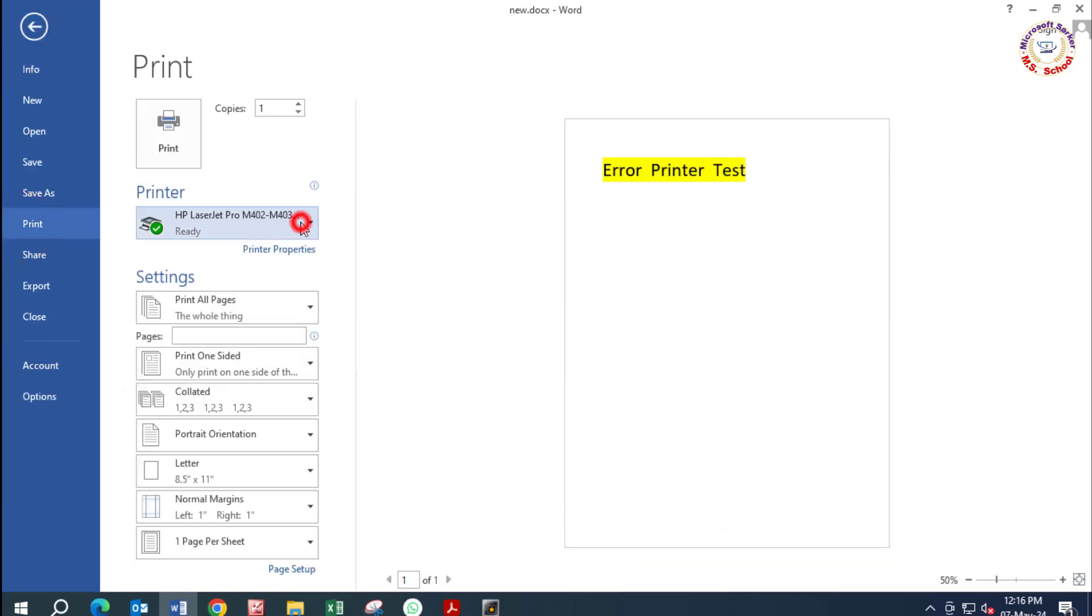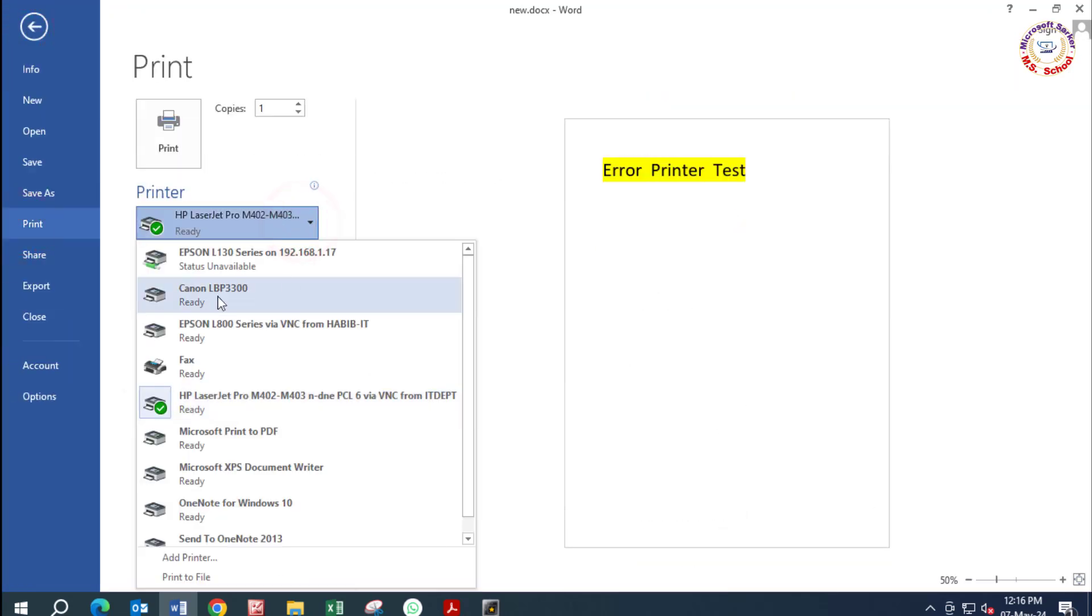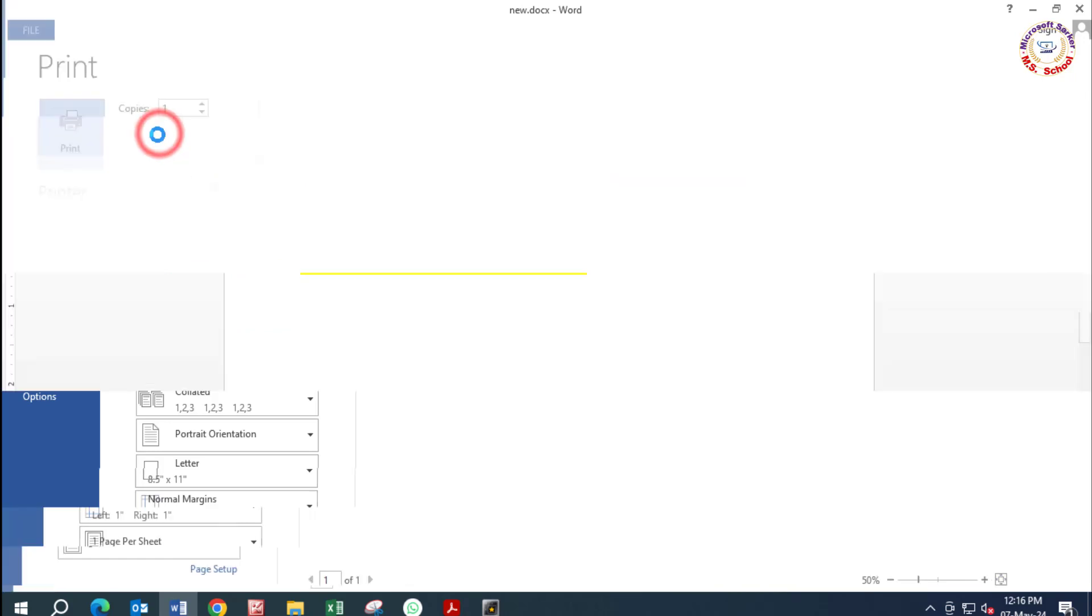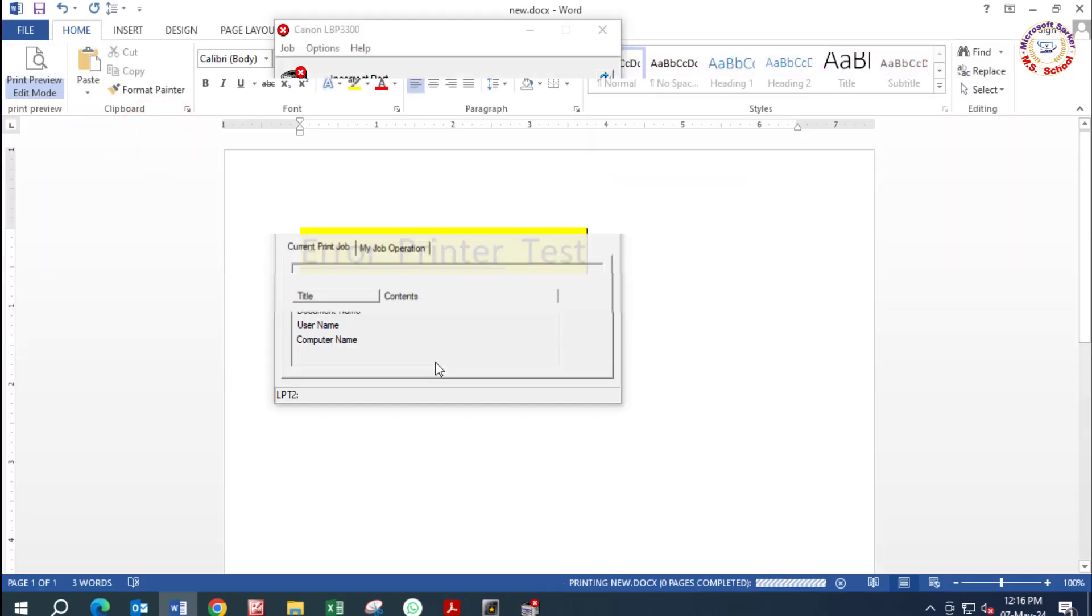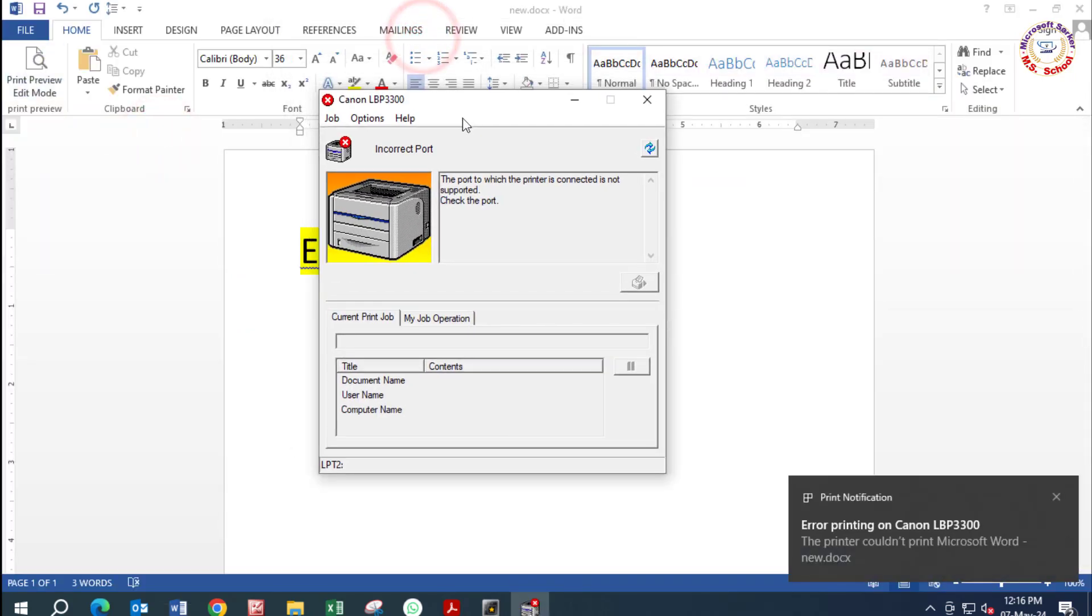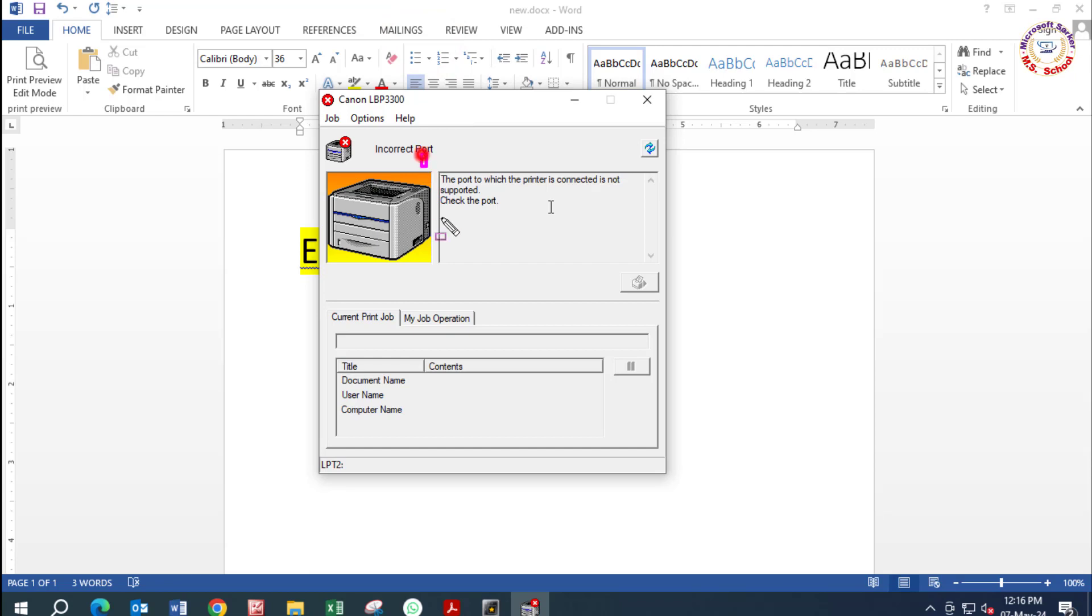Hello friends, welcome to my YouTube channel and Facebook page. Today I will solve the error: the port to which the printer is connected is not supported. Check the port.